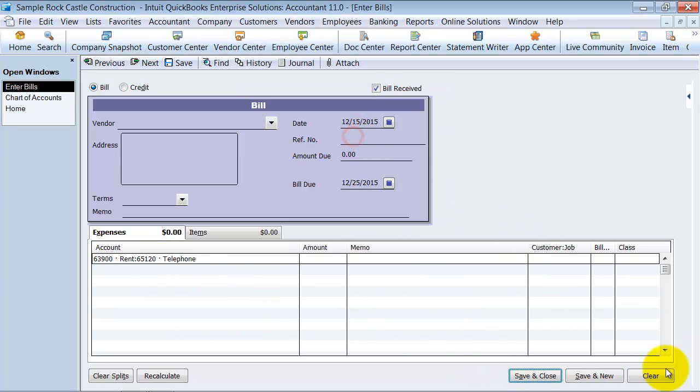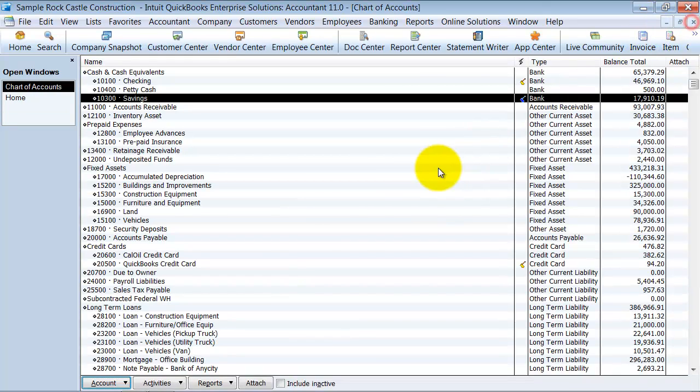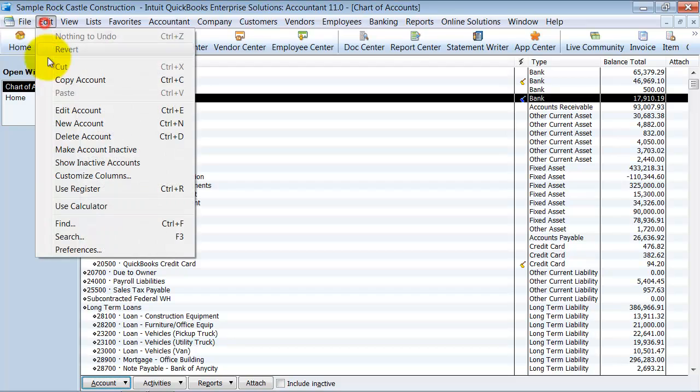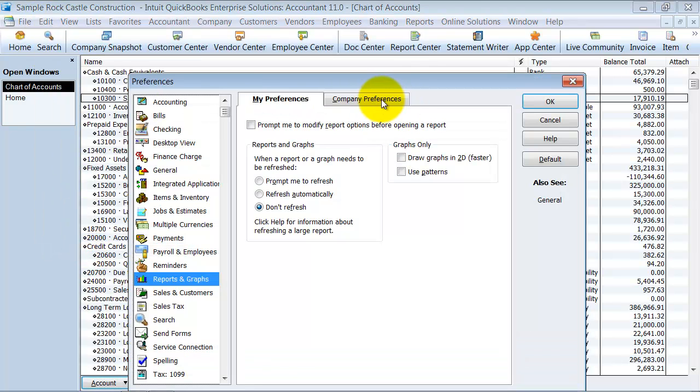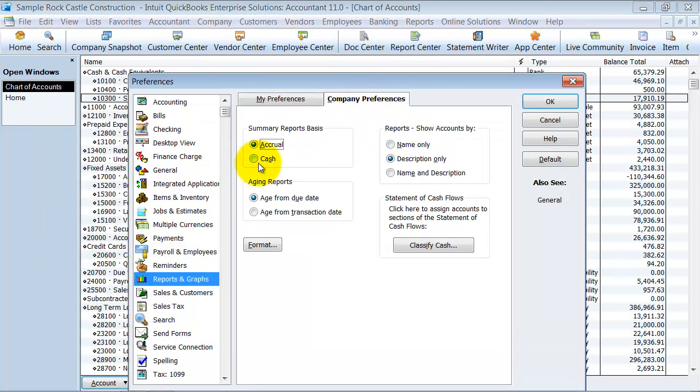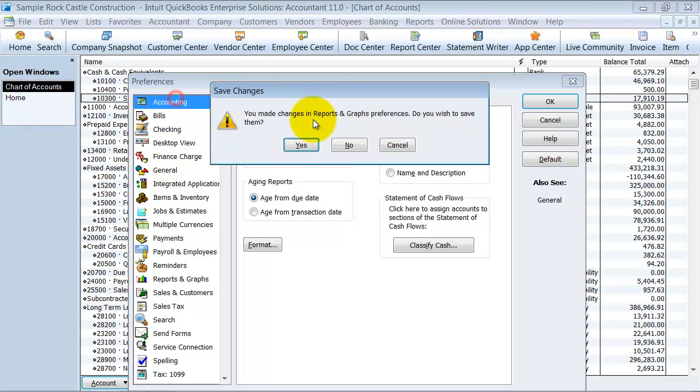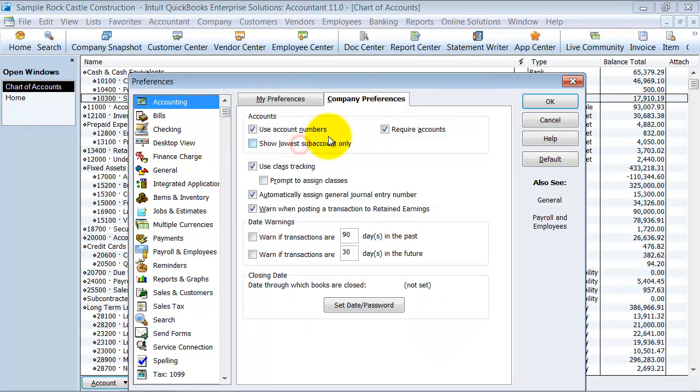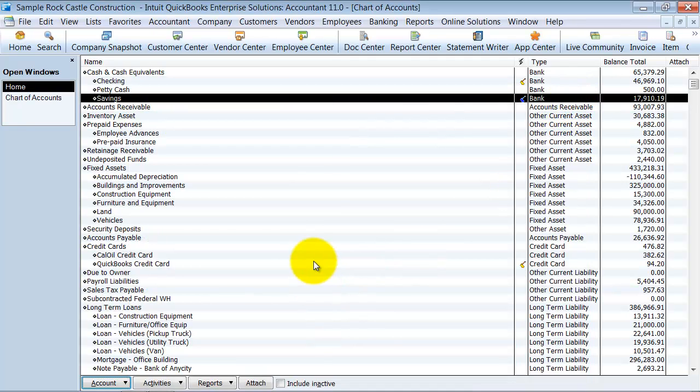They're not necessary. That's one thing that a lot of people don't know. Sometimes they make your job easier. I don't use them for my accounting and my books, so it's okay to not use. I'm going to change this back to name only. Change the accounting preferences to not use my account numbers. And that's why to or not to use account numbers in QuickBooks.